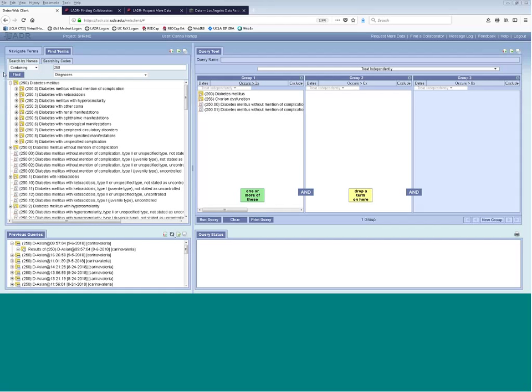There is separately UC Rex, which involves the five UC organizations. There is also something called ACT, which is a national network — ultimately the idea is it will involve all the CTSAs in the nation. We could talk about how to get you hooked up to that as well if you're interested.